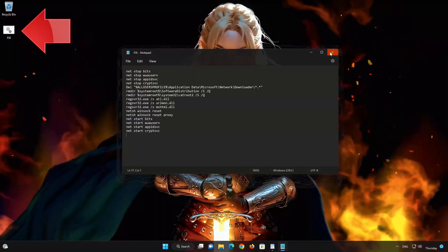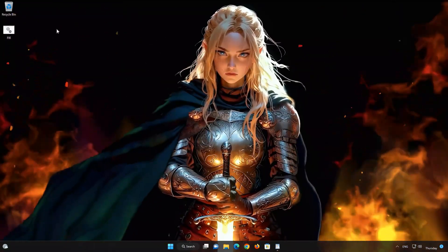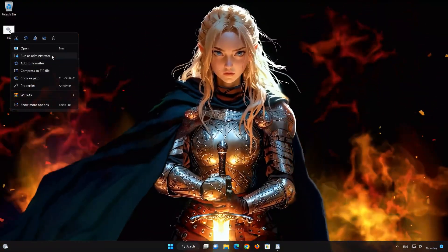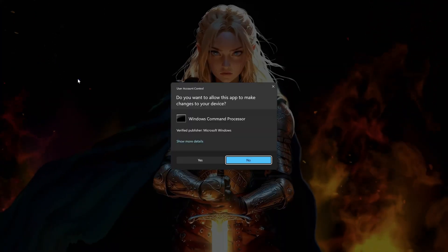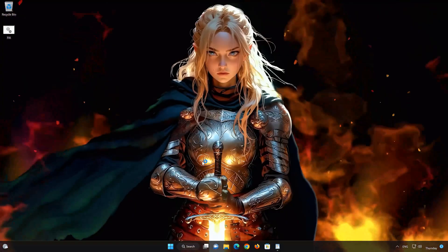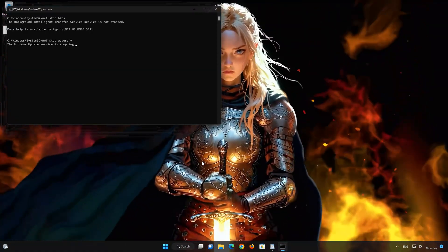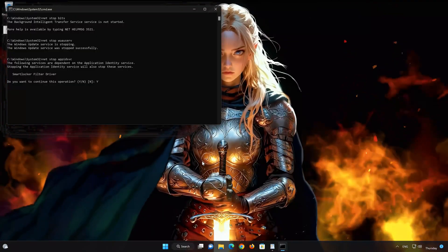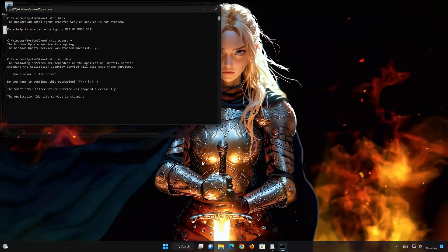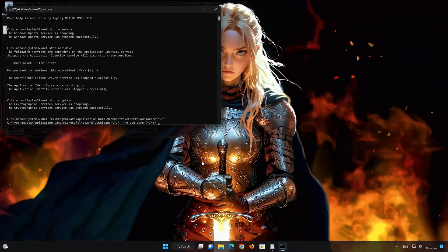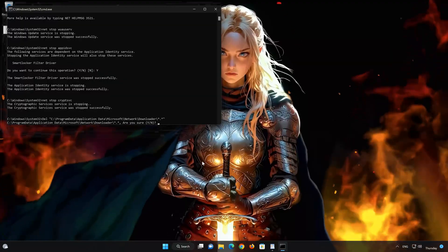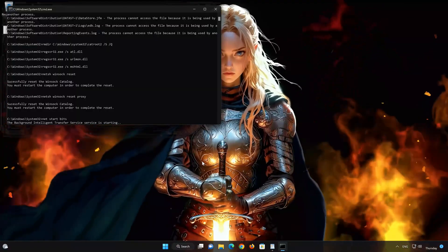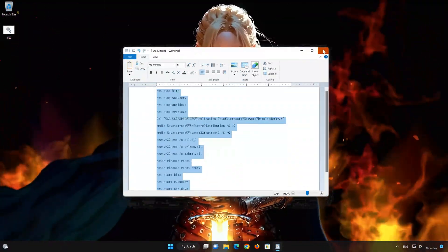Right-click the file you just created and select Run as Administrator. Press Yes. Type Y and then press Enter. Type Y again and then press Enter. Now restart your PC to apply the changes.